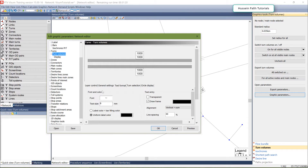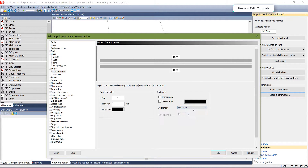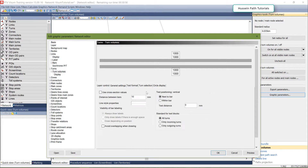If you go to Turn Volumes, you can specify the text size, color, and other things. For example, you can set the alignment for the volume to be only sum, vertical, or you can show the volume on the turn link with a line showing the summation. There are other settings that are very similar to the network object I've already explained before.